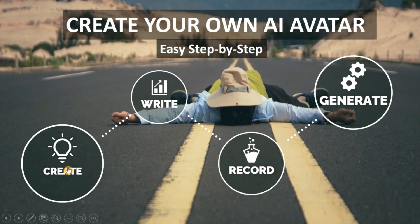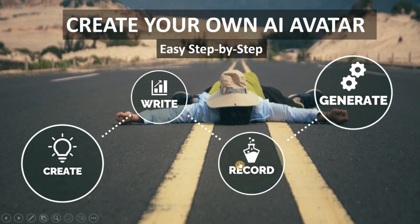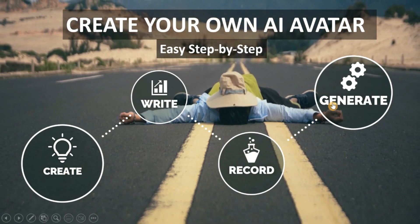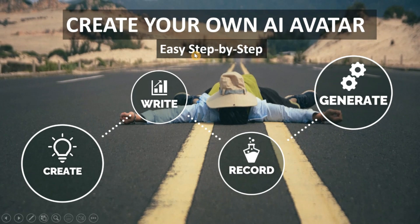First, create. Second, write. Third, record. And fourth, generate.